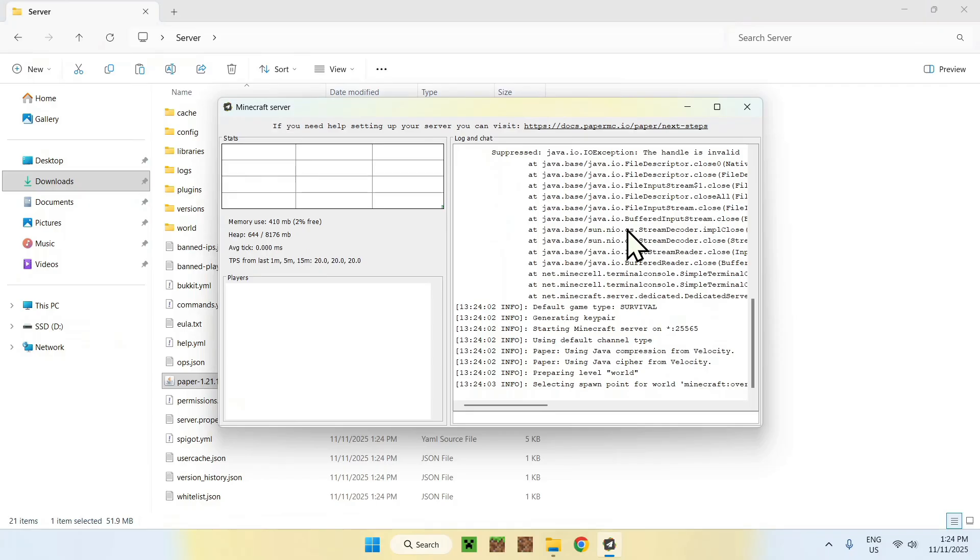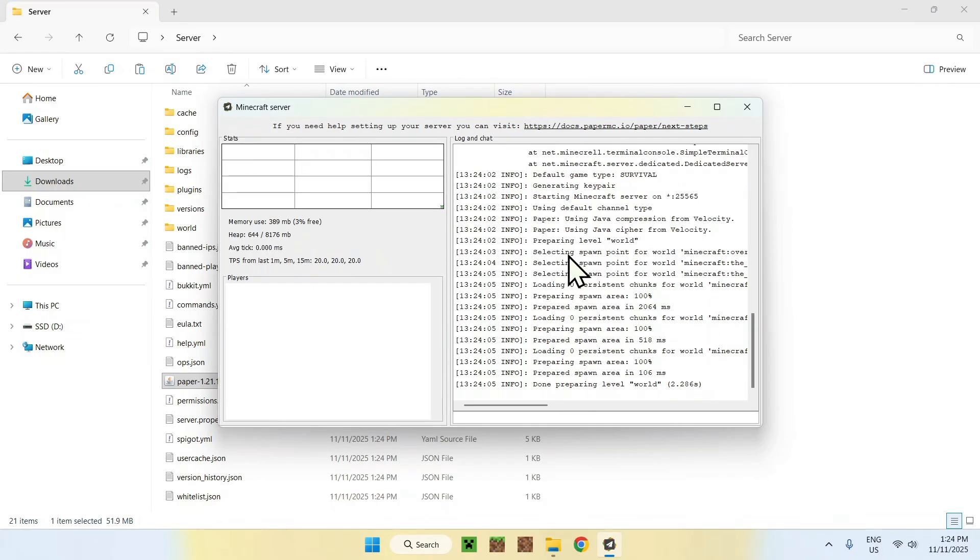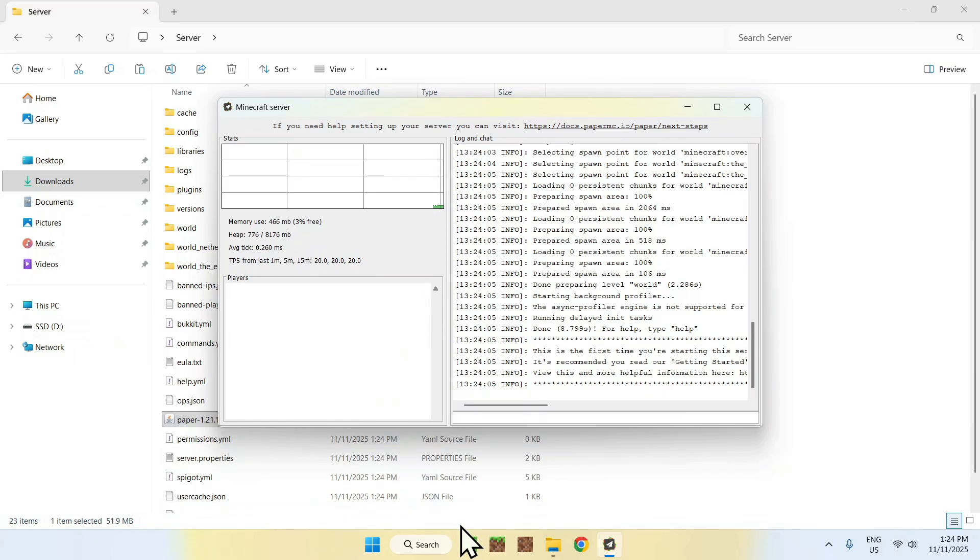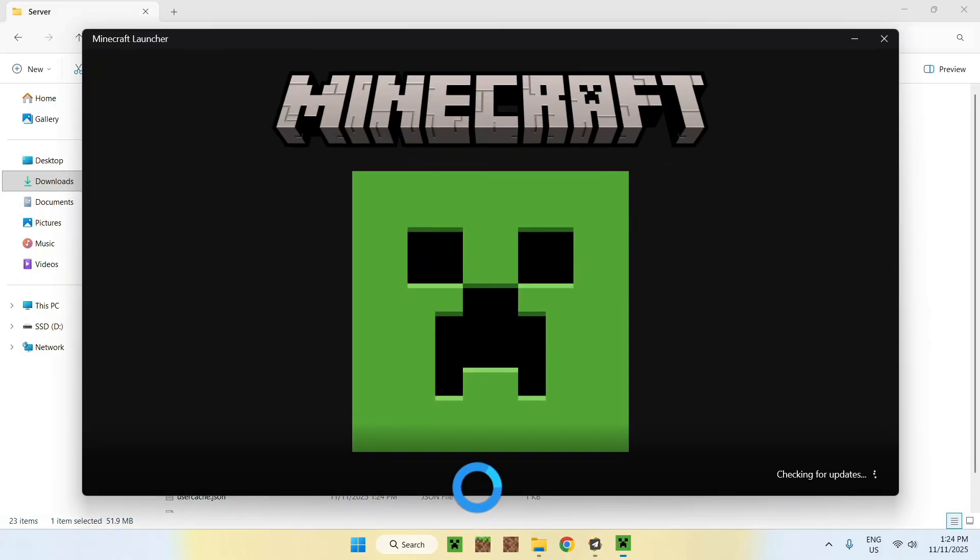So basically, here everything is loading up. There you go. Our server is finished. And what you want to do now is simply go to Minecraft and try out the server and see if everything is correct.